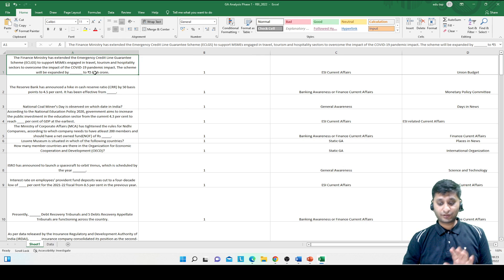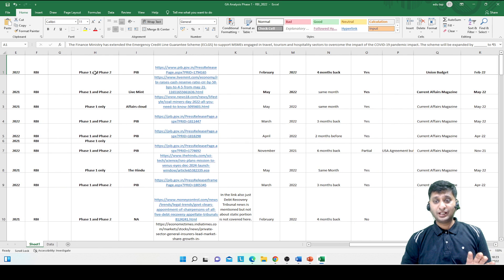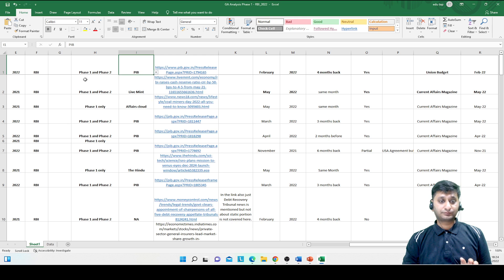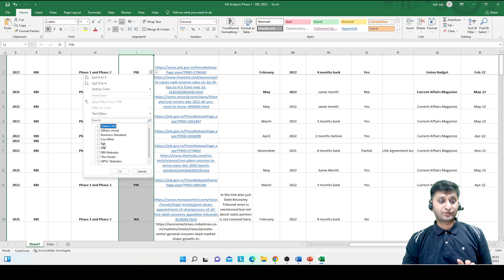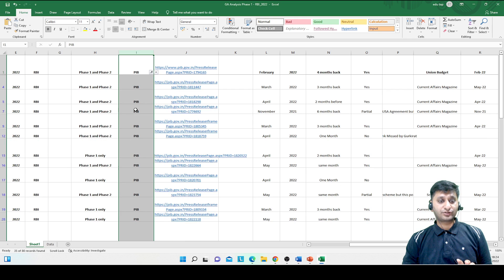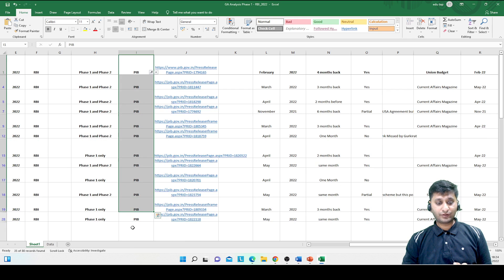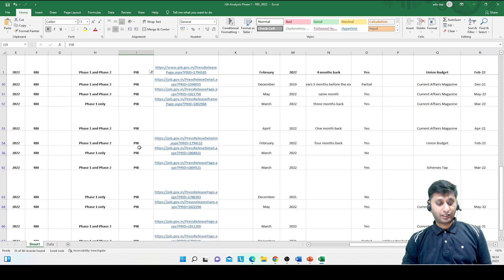This is the analysis we have done. In column A we have all the questions, and in column B we have the sources. If I put a filter and search for what questions came from PIB, you will find there are around 36 to 38 questions. Long list.